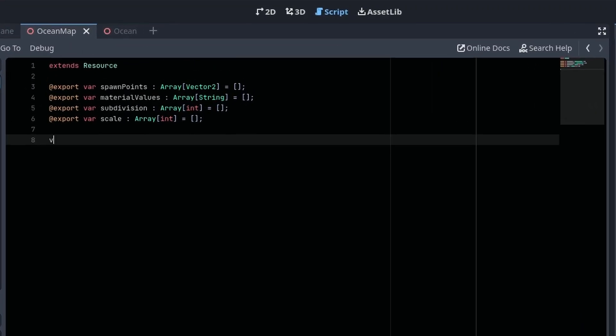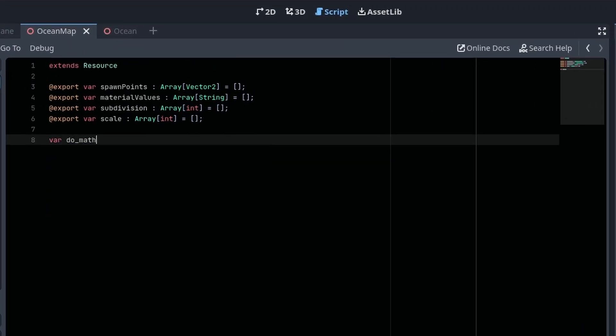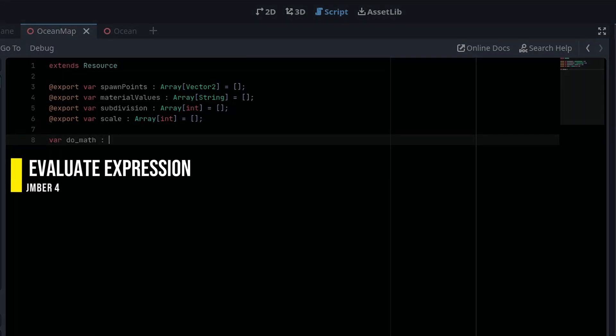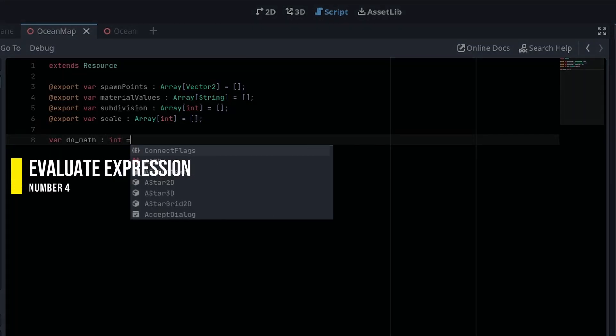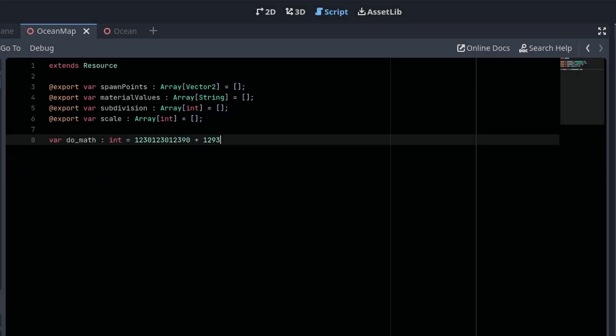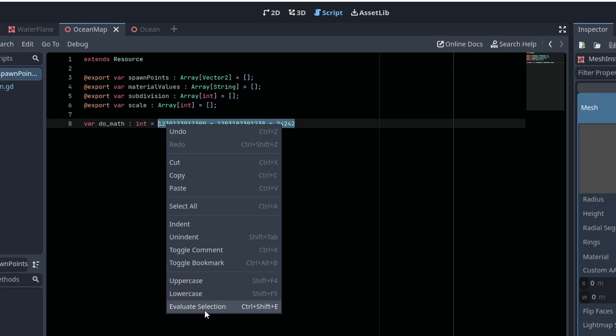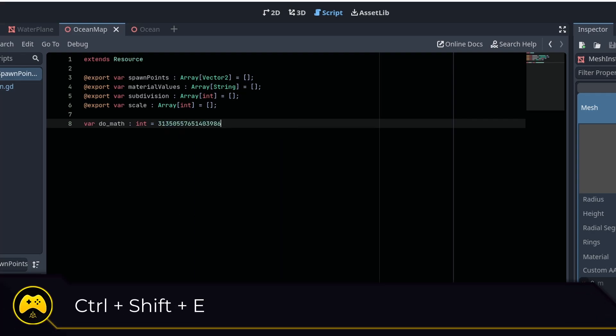If you have any complicated math to do, you can do that right in the editor by evaluating mathematical statements. Write out your extremely hard math problem, highlight it with the mouse, then right-click and select Evaluate Selection or hit Ctrl Shift E. And voila, math solved.